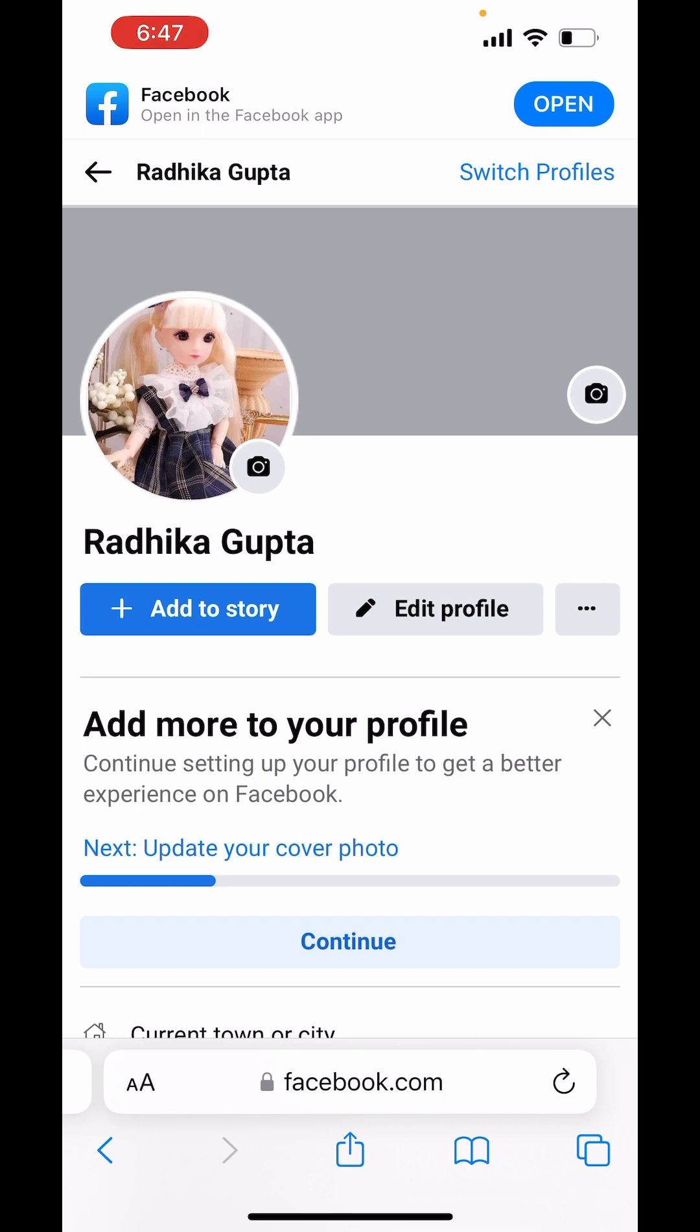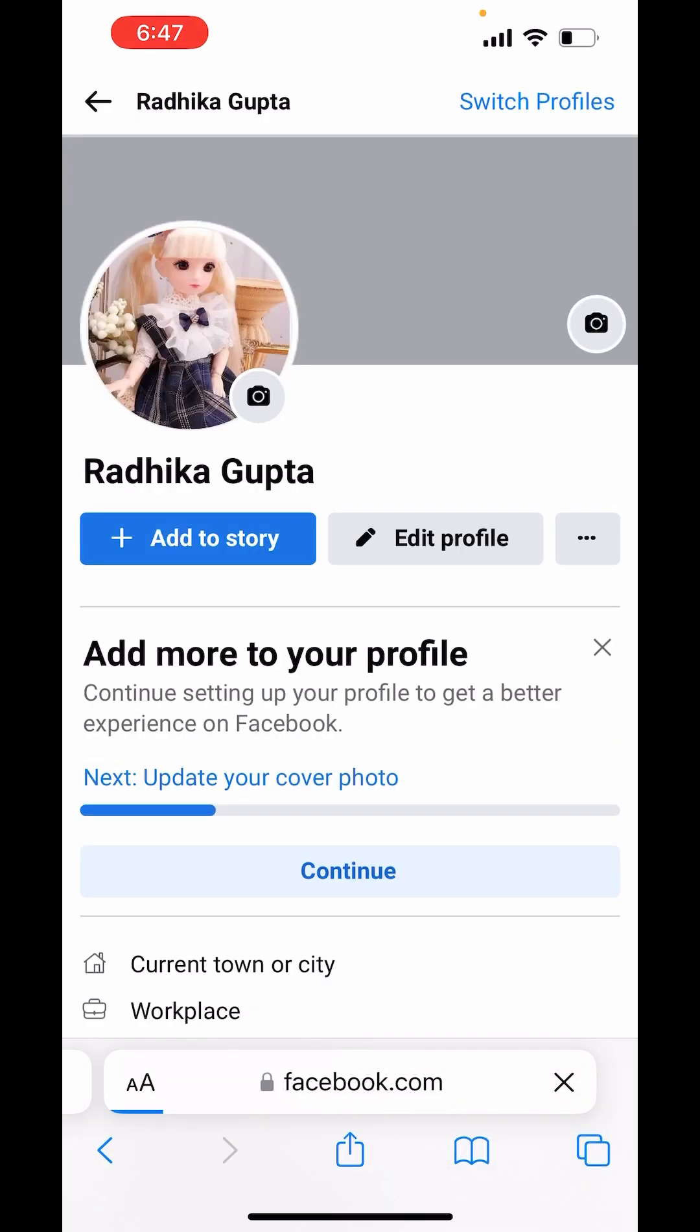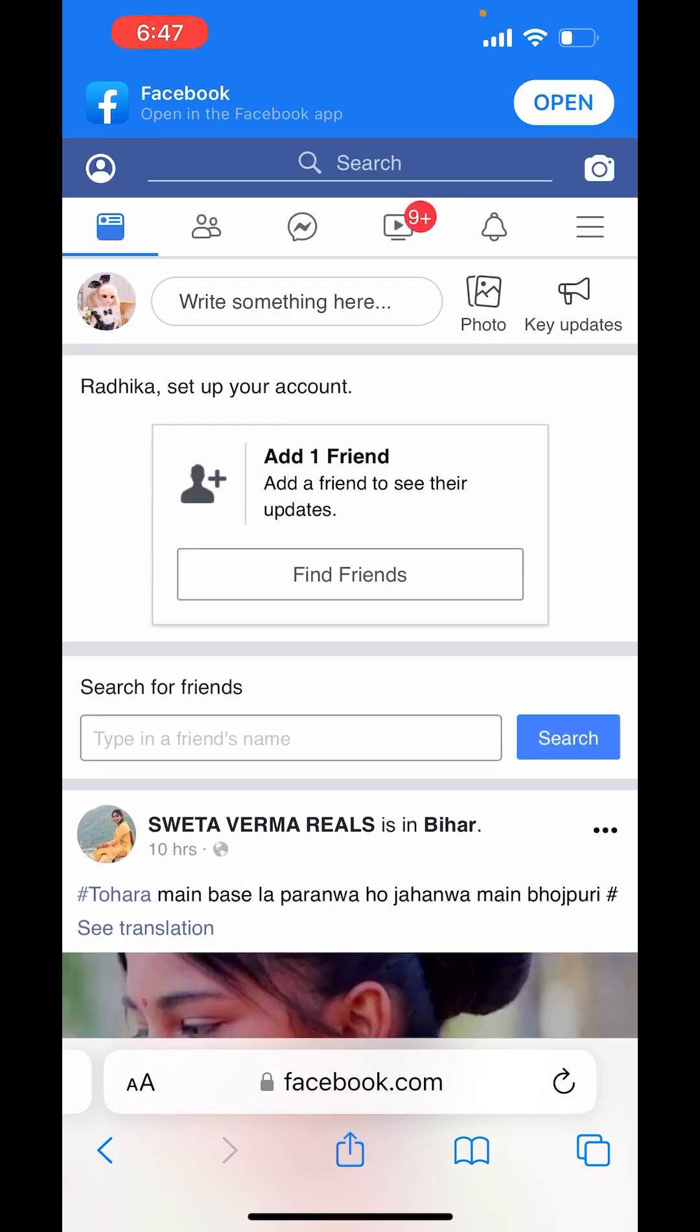On the left-hand side corner, you will see down there an AA option. Click on it and click on Request Desktop Website—it's the fourth option. After clicking on it, it will change the view of your Facebook profile. Now it is changed.